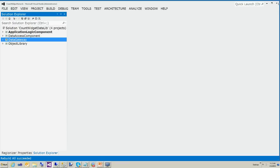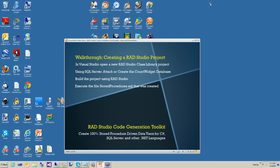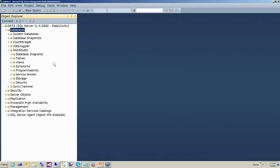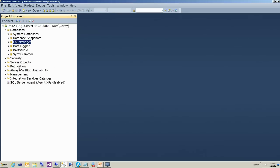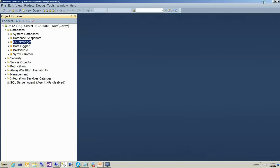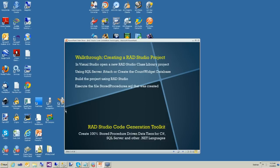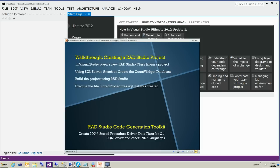Before we can build our project, we're going to open up SQL Server again and make sure you have the CountWidget database installed. You can attach the CountWidget database or you can run the SQL scripts — they'll be available for download by the time you watch this, or very soon thereafter. If not, email me at support@datajuggler.com. The mouse is a little unresponsive while I'm recording, so I'm sorry about the slow navigation.